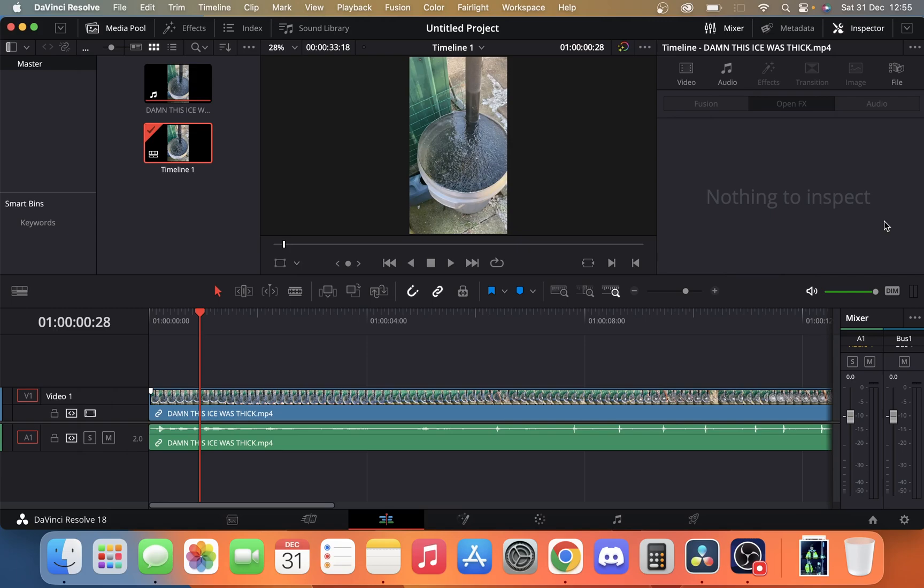So today we'll take a look at how you can apply a blur effect in DaVinci Resolve. It's pretty simple.